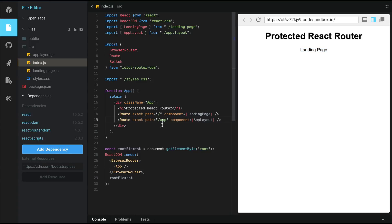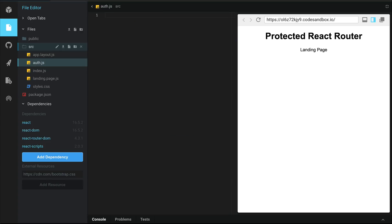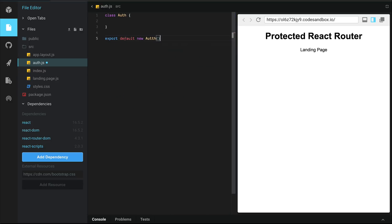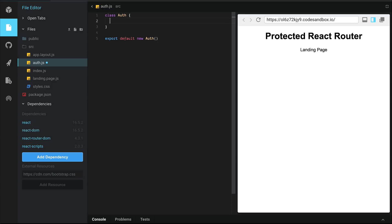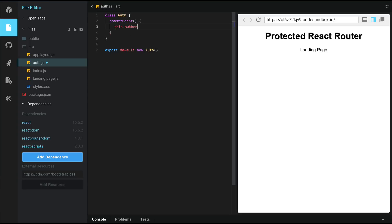Now what if we wanted to protect components under the app route and only make them available to users who were authenticated? Before we can do this, let's create a file called auth.js to track the login status. This class will export an instance of the class so that we mimic the singleton pattern. And internally, we're going to create a constructor with a property called this.authenticated and set that to false.